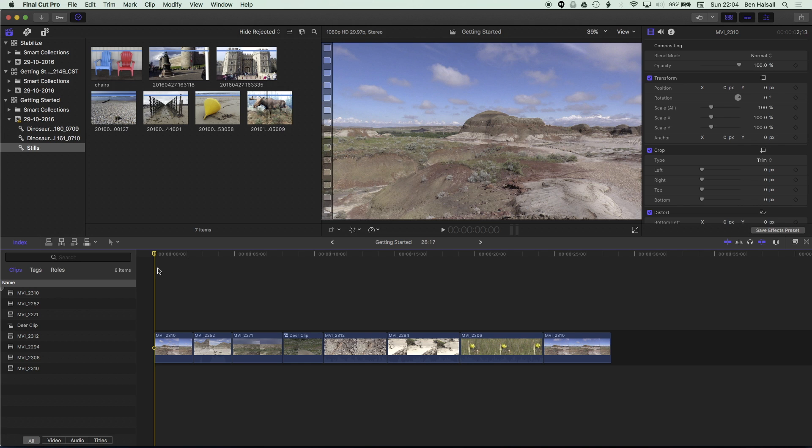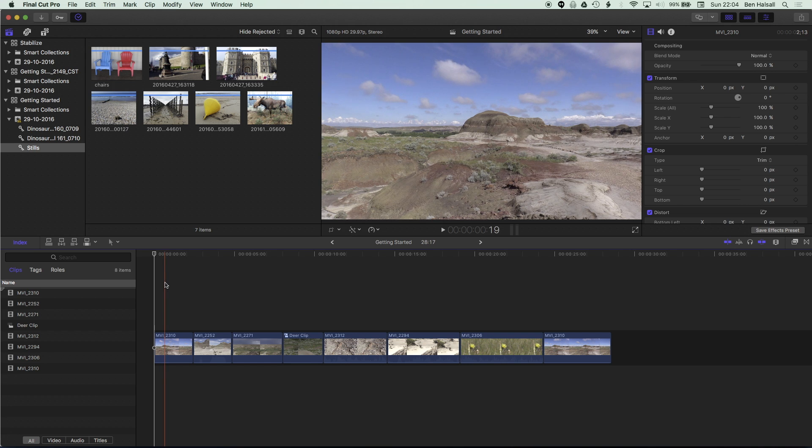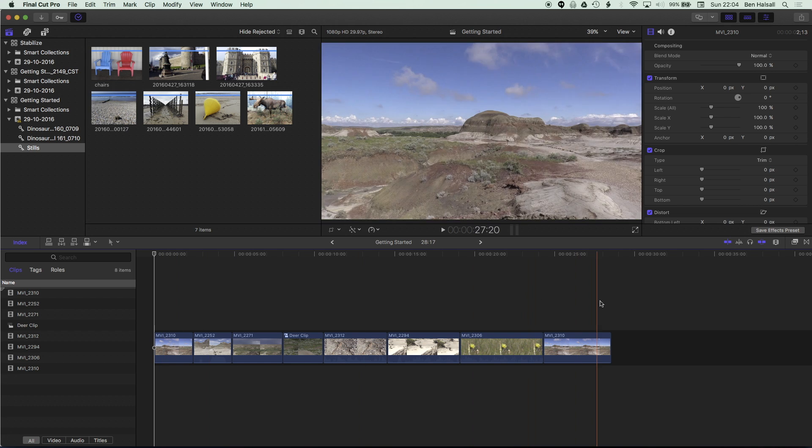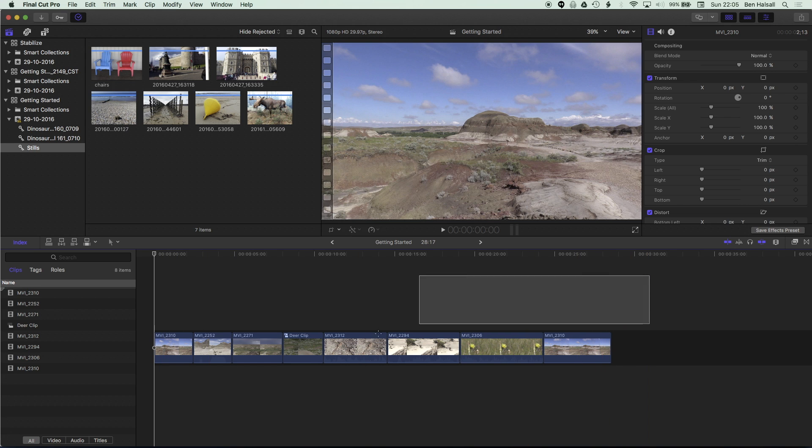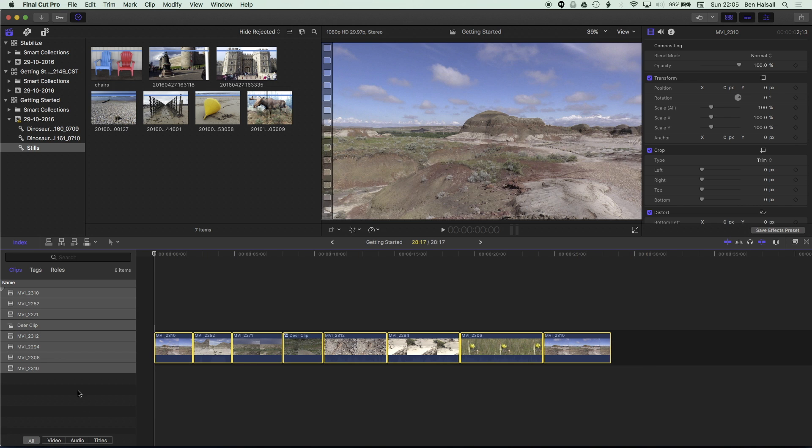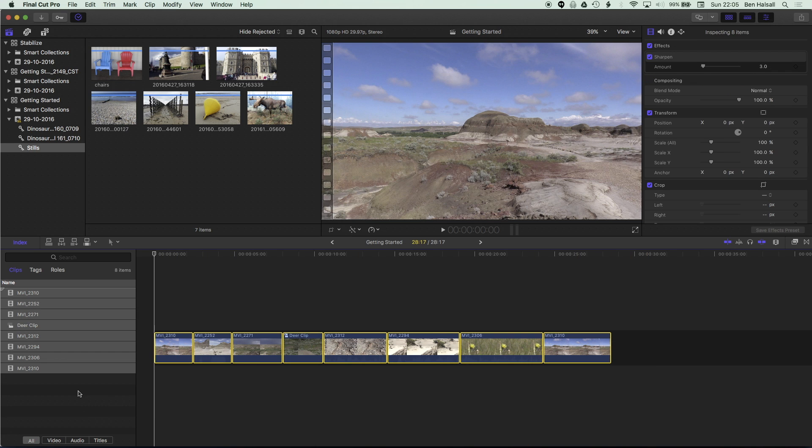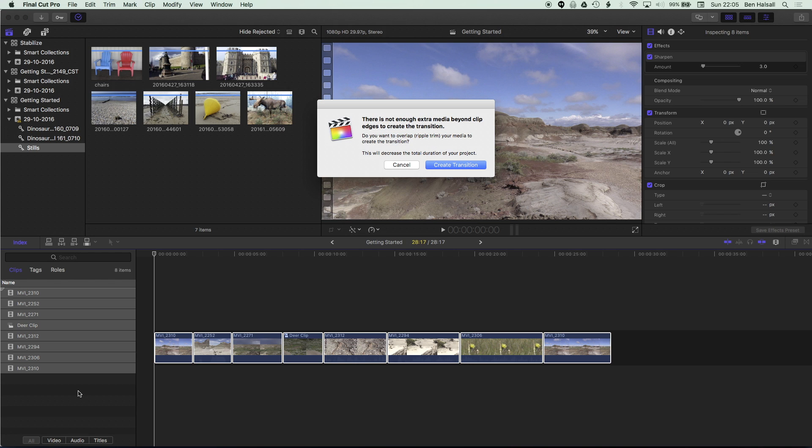So we're going to go ahead first of all and have a look at how we apply this to a transition. So if we grab all my clips in this edit and we hold down the command key and tap T, we're going to add a transition to all these clips and we're going to click create transition here.